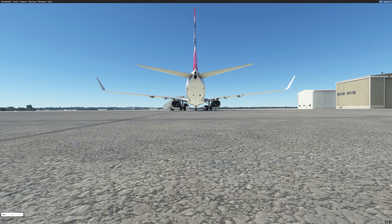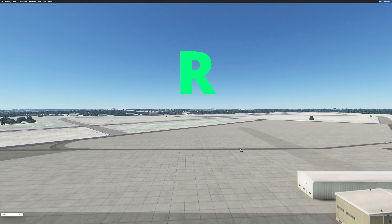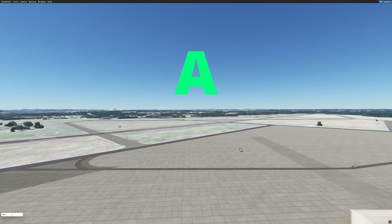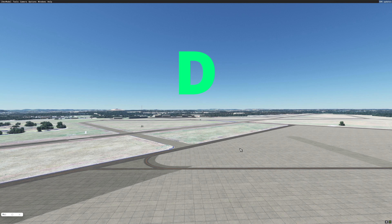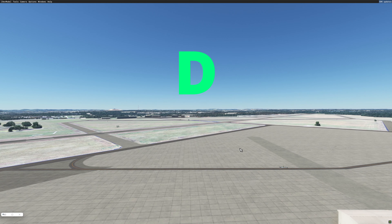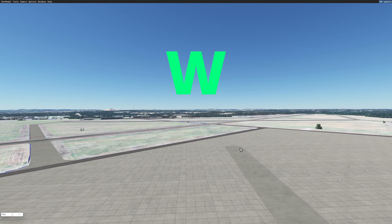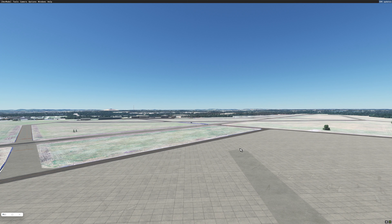If you want to rise, hit the R key. If you want to go left, use the A key. If you want to go right, use the D key. If you want to go forward, use the W key. And if you want to go in reverse, use the S key.